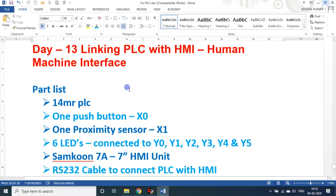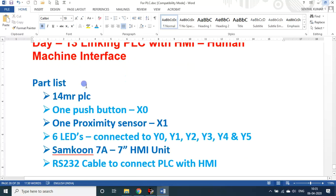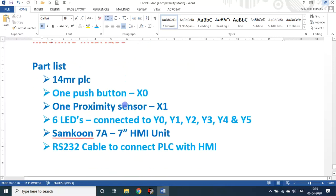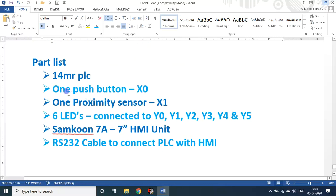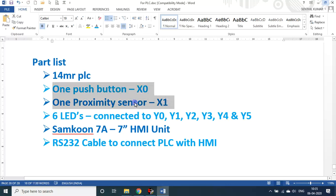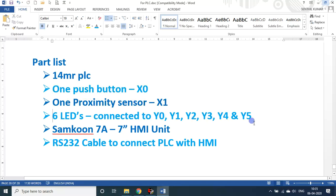Something similar to that. These are the part list that I used: a 14MR PLC, one push button assigned with X0, one proximity sensor assigned with X1, but actually these two are not necessary if you use an HMI unit. Then six LEDs connected to Y0, Y1, Y2, Y3, Y4, and Y5. Incidentally the Y3 LED blew off so physically it will not work there, but logically it will work.